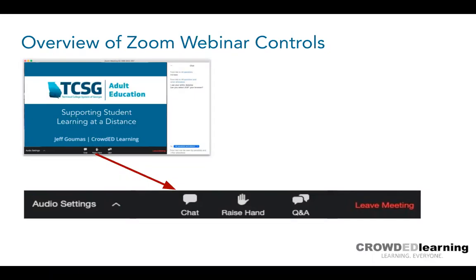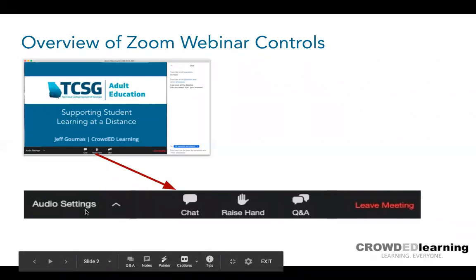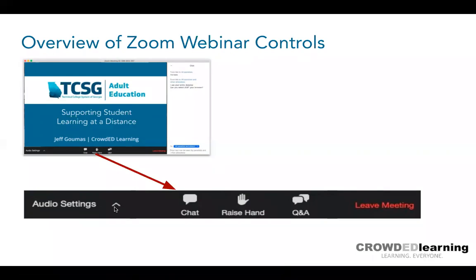I'm going to over-explain some things because you may be considering using Zoom with your learners. Zoom is always free for a specific version of 40-minute meetings or less. But right now, the regular edition of Zoom is free for anyone who has an educator email account. So you have access to Zoom as a free tool to videoconference with students, with some differences I'll go over. One of the things you have is audio settings — you can join through computer audio or dial in.